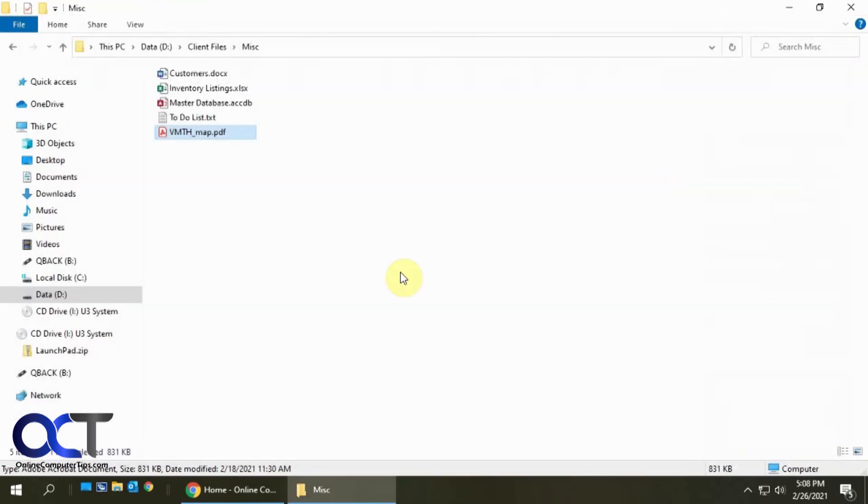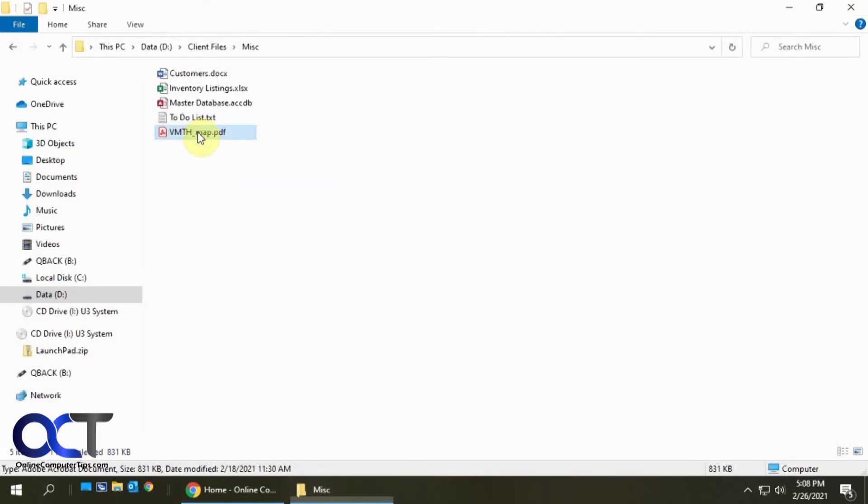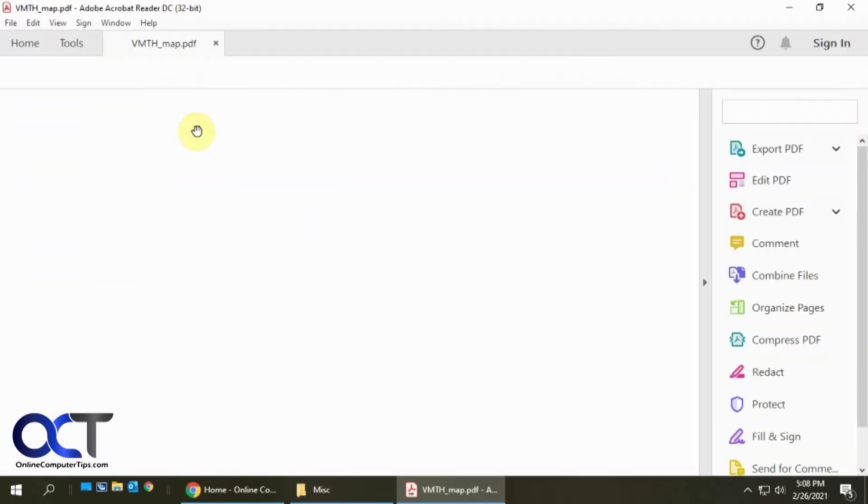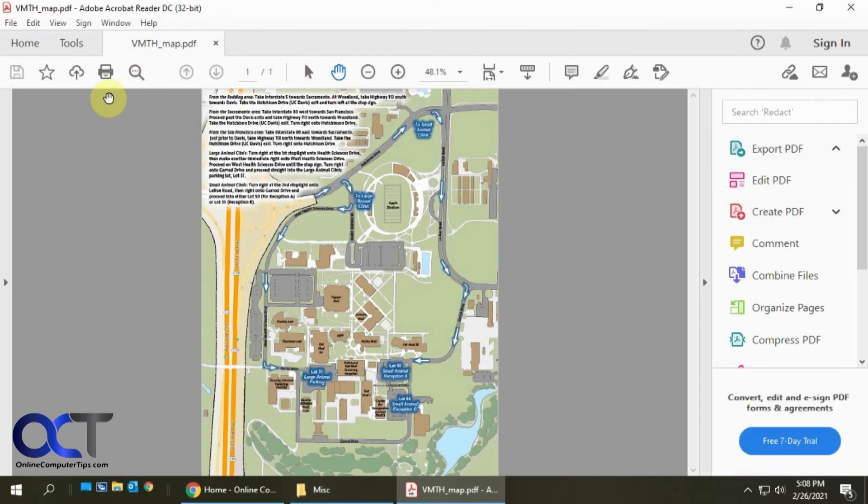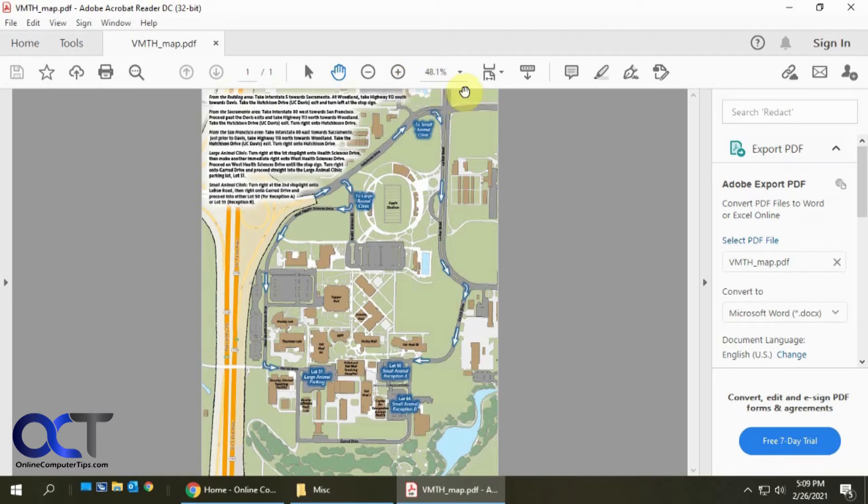Let's close this out here and we'll open it up again. Now it fit the page this time, so it's much better. I don't have to zoom in and it just happened to be 48%, the exact size we needed to fit the page.